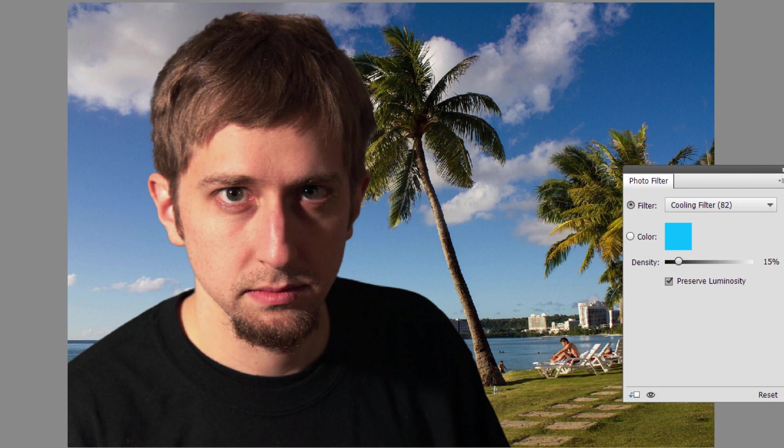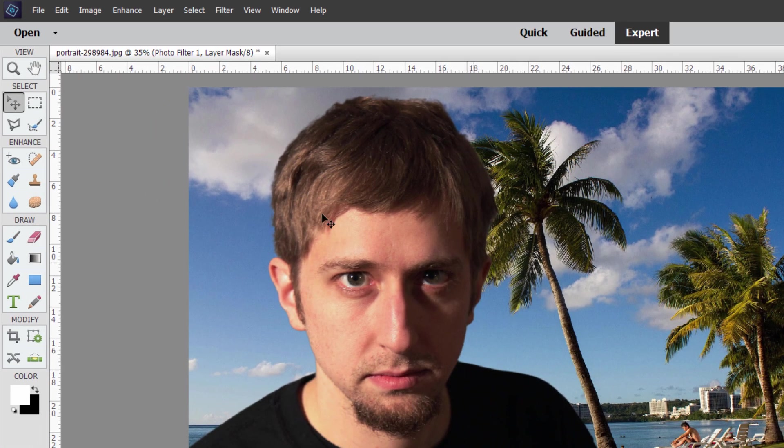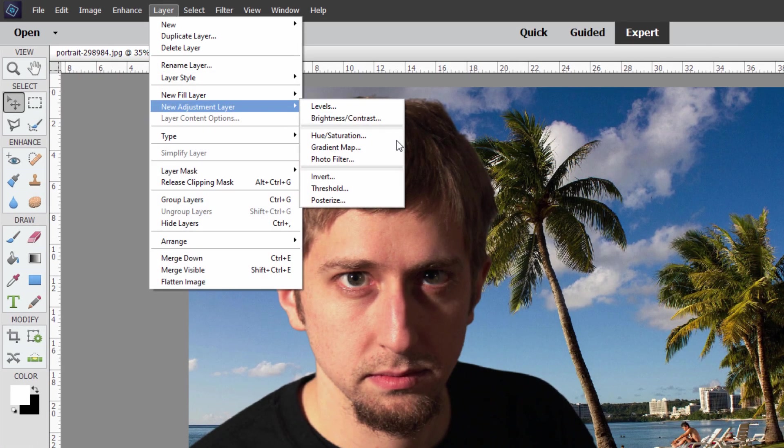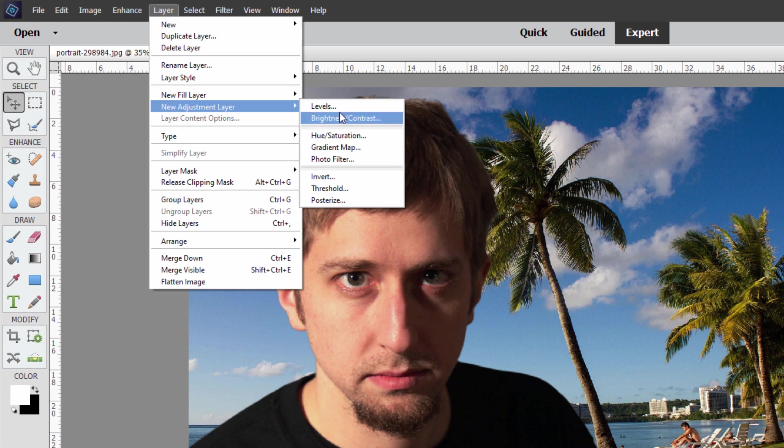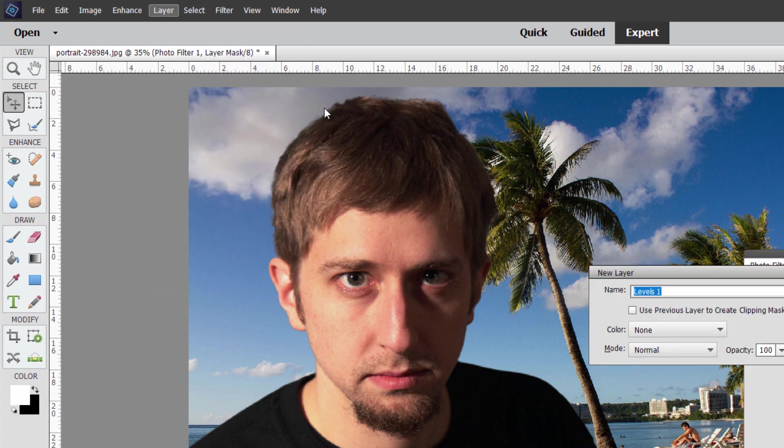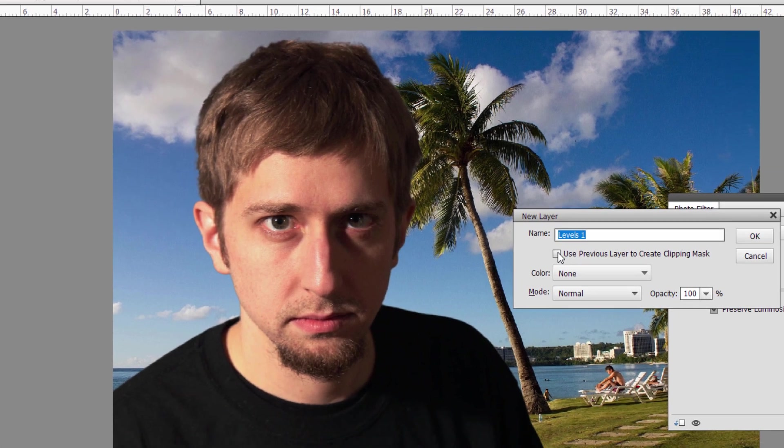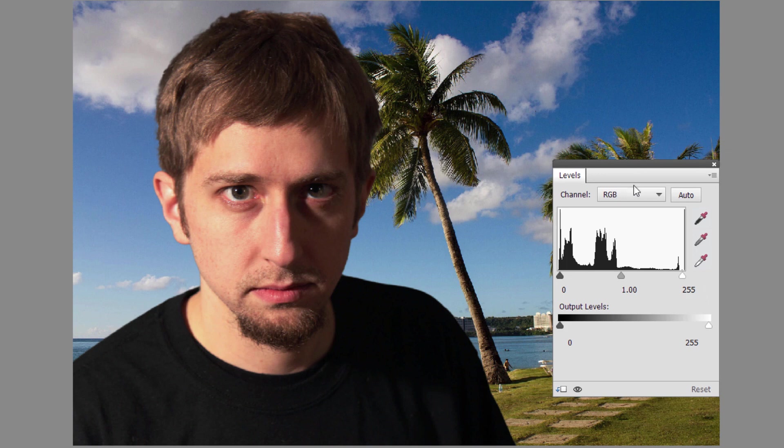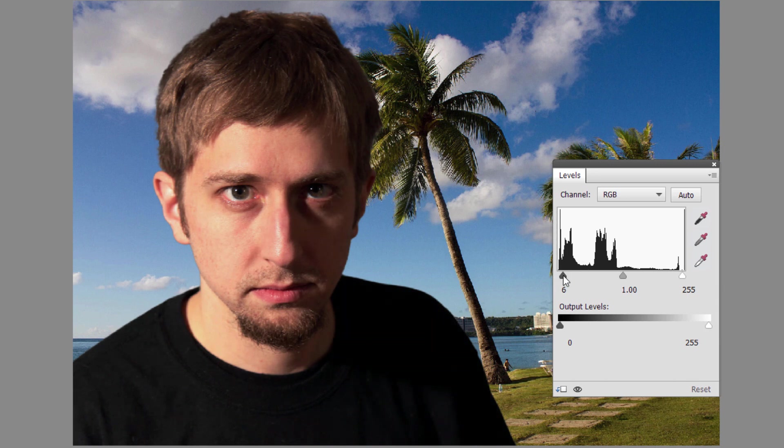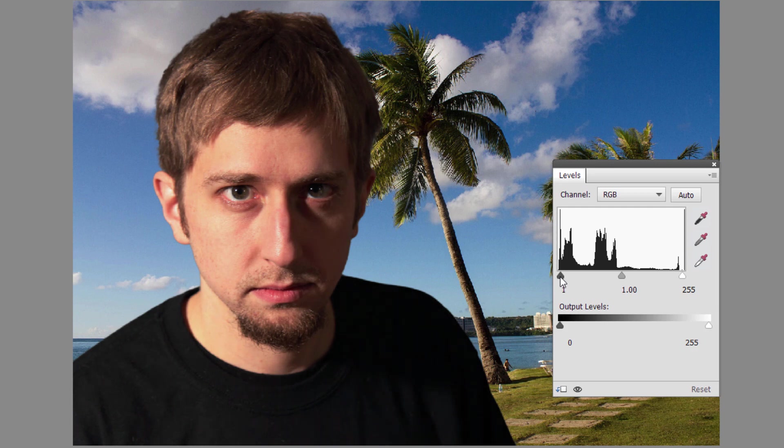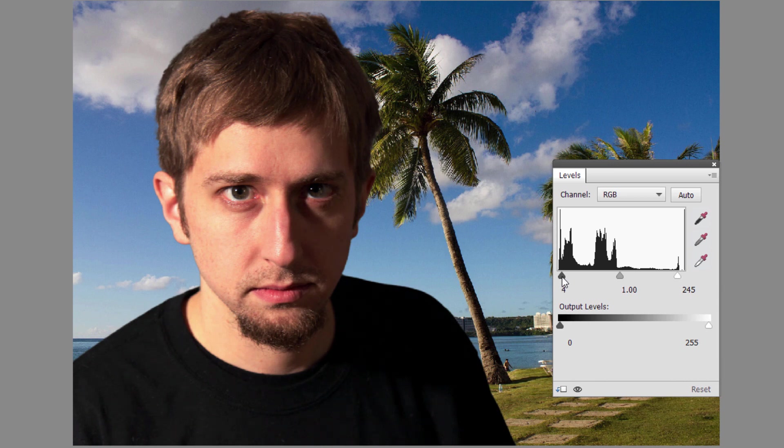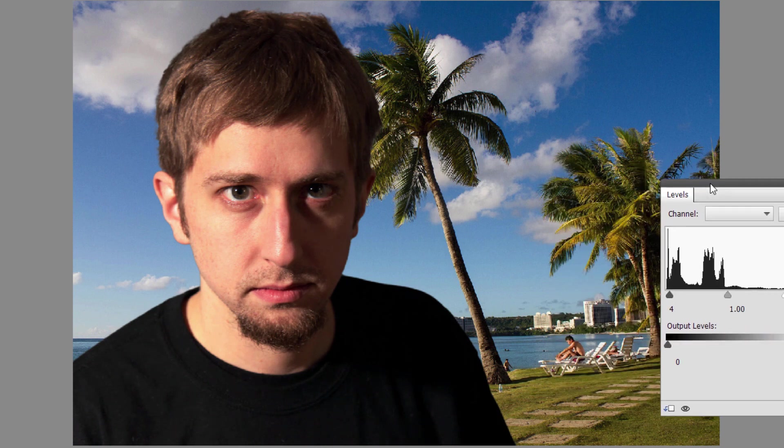We also want to increase his contrast. So again layer, come down to new adjustment layer and right here levels. Check that check box, choose okay. Here's our levels. Your black point is on the left hand side, your white point on the right hand side. Pulling those in is going to increase the contrast. Pulling in the left side is going to darken down the blacks just a little bit. The right side lightens up the lights and with those two we have a bit more contrast.